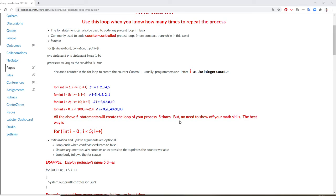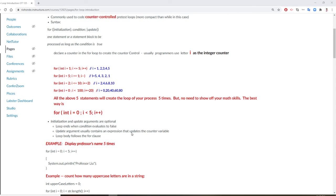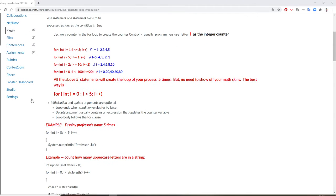But no need to show off your math skills, because you just confuse yourself and others. The best way is to start from 0. If it's 5 times: 0, less than 5. 10 times: 0, less than 10. The reason we do that is because when you do a for loop, you're going to store values in an array or a list. The first index is 0, so you get used to using this way.